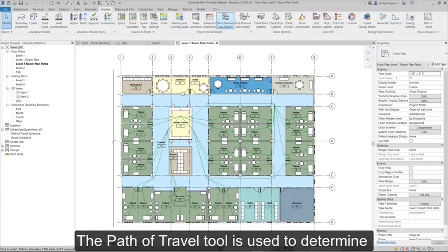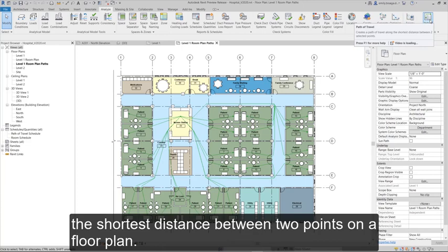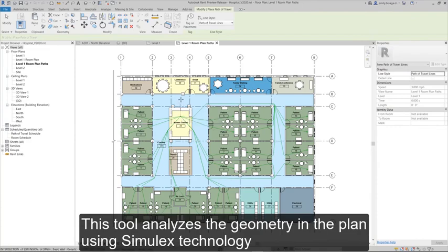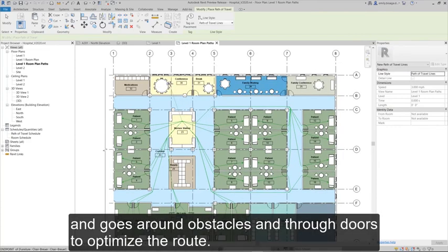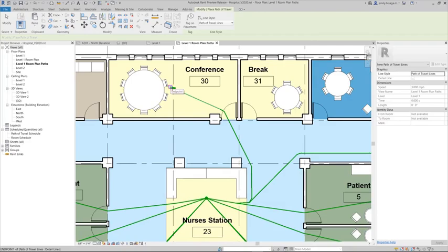The Path of Travel tool is used to determine the shortest distance between two points on a floor plan. This tool analyzes the geometry in the plan using Simulex technology and goes around obstacles and through doors to optimize the route.